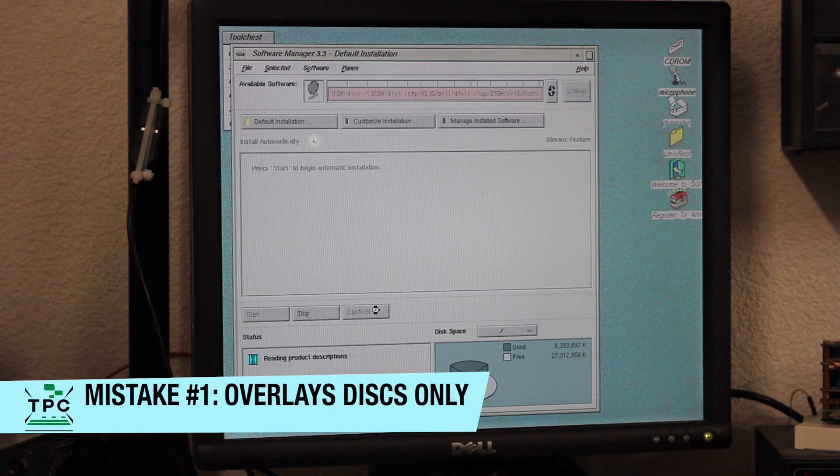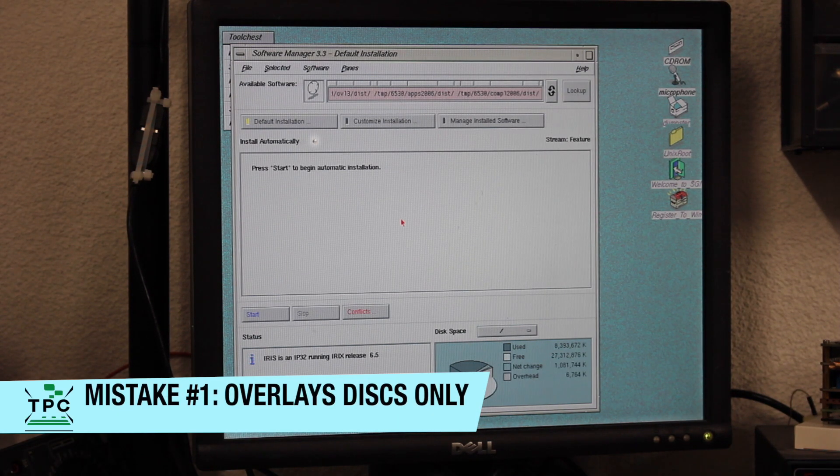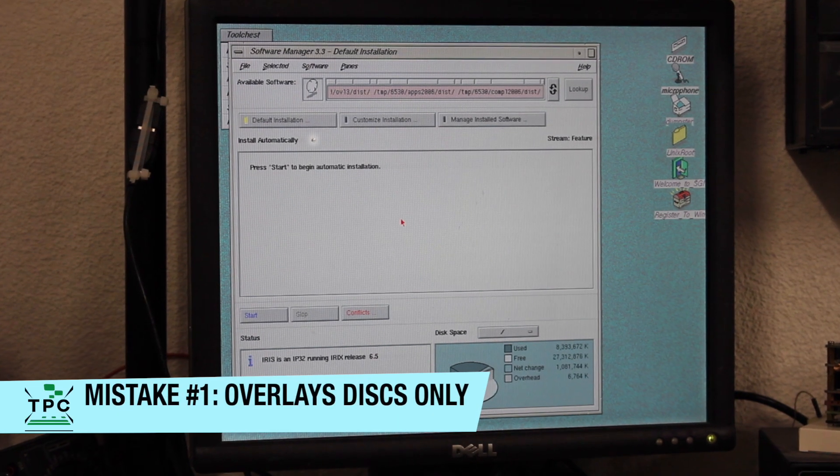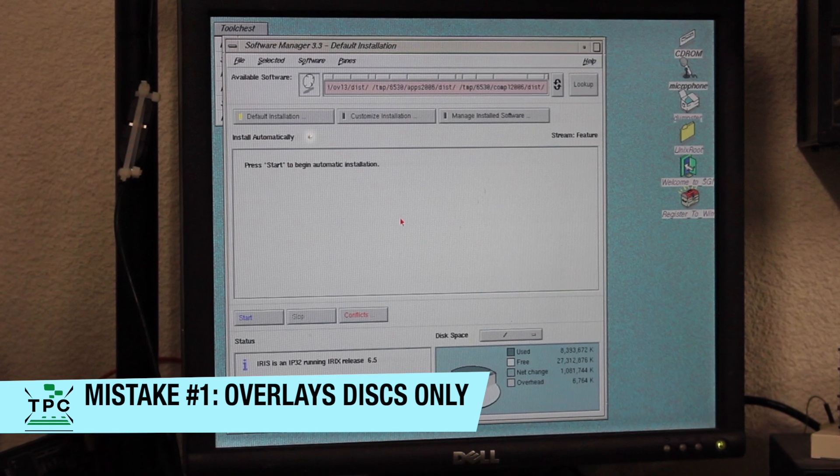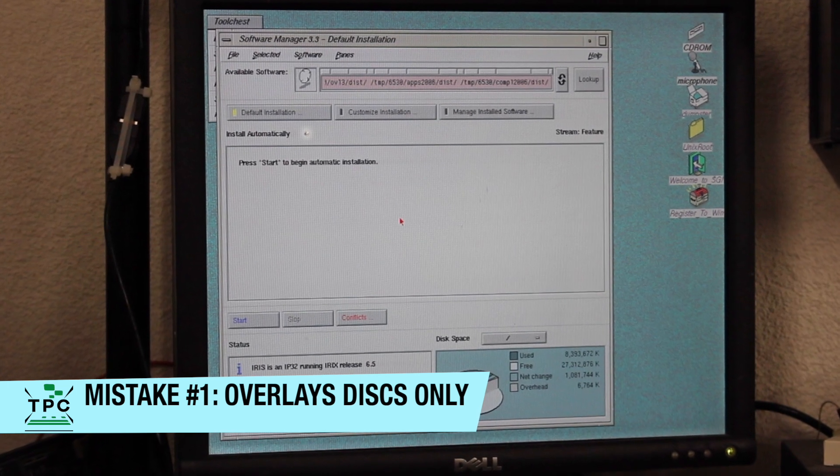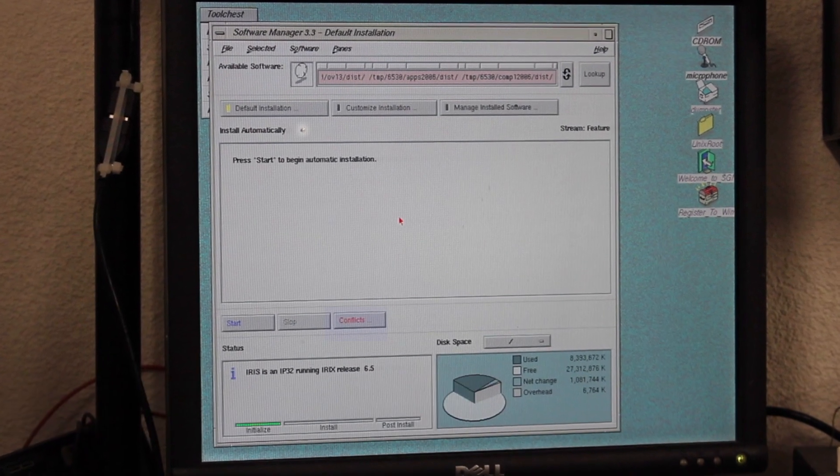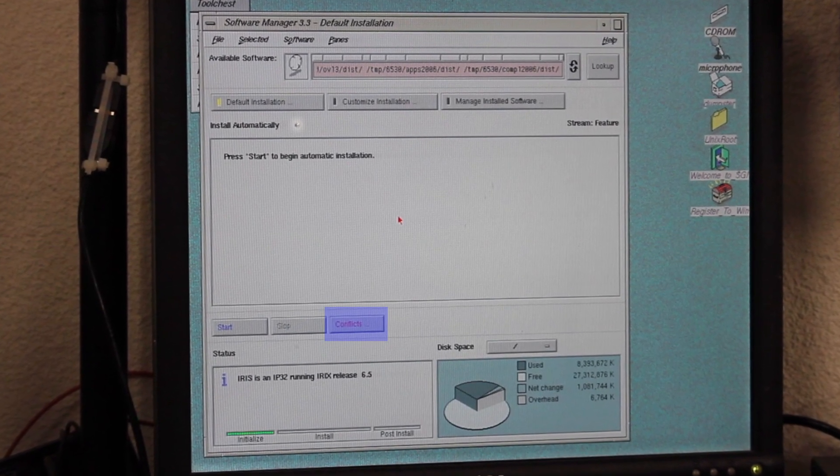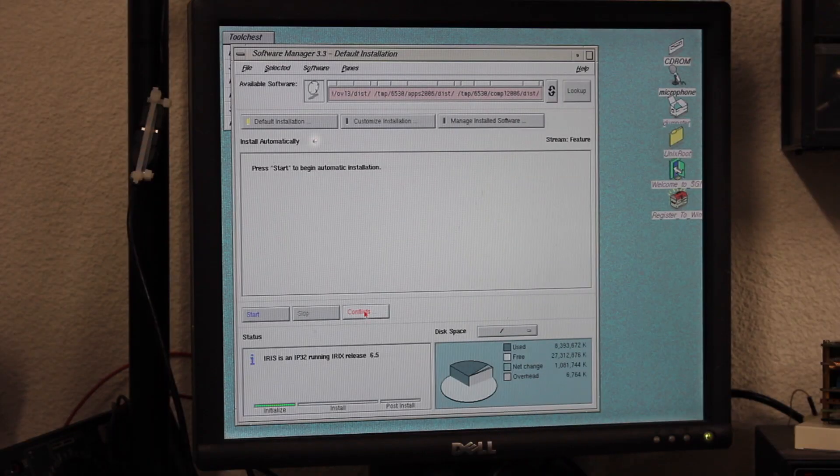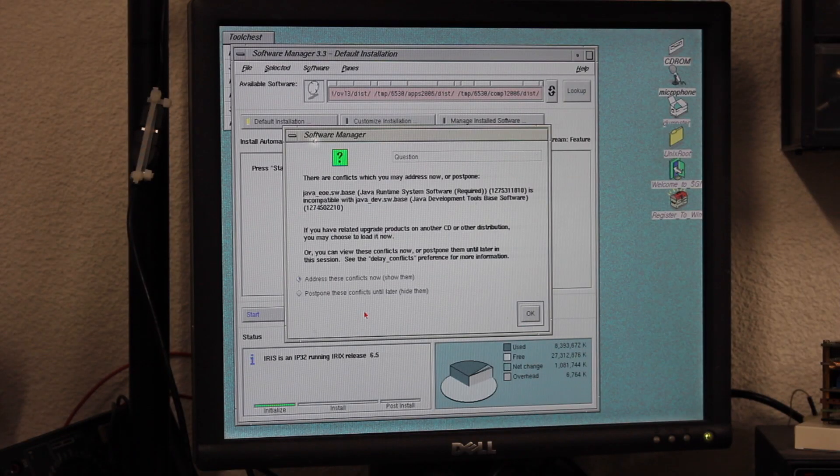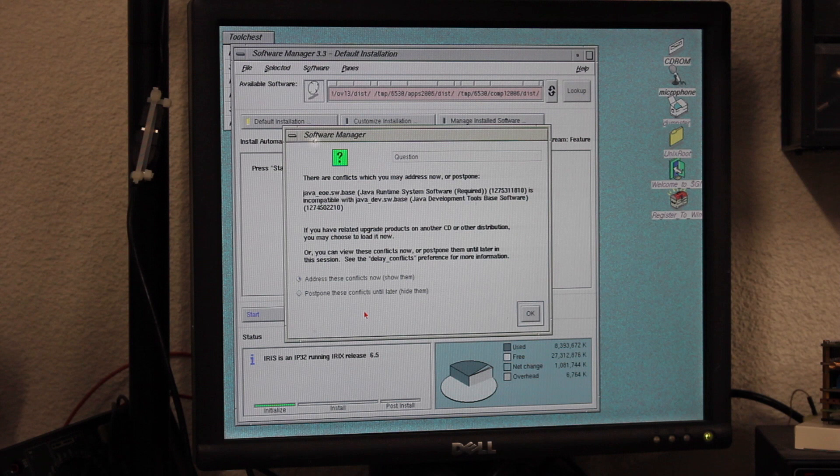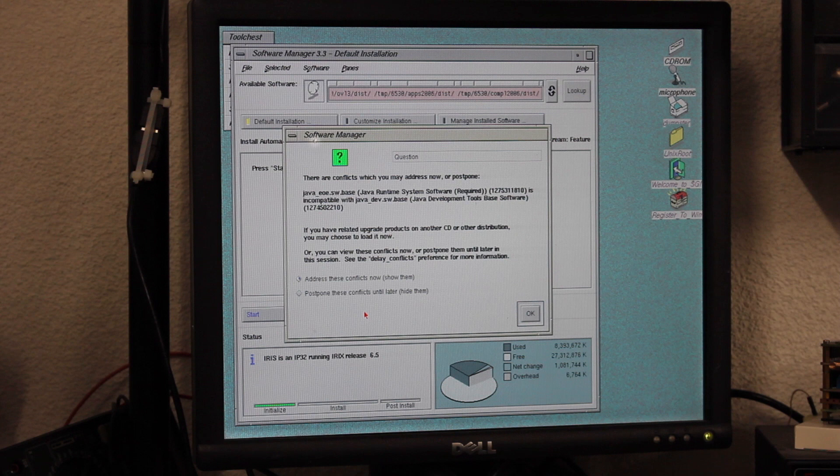Now, the first mistake many people are making is that they just pull in the overlay disks and end up on a gazillion of unresolved conflicts in Software Manager. This is because you're required to load the foundation disks first and only then load the overlay disks. There's two reasons for that. Number one, the original foundation disks are an entitlement to use IRIX. At least in the old days, hardware owners could only use IRIX, and the CDs can be seen like a dongle, allowing you to install the OS upgrades.